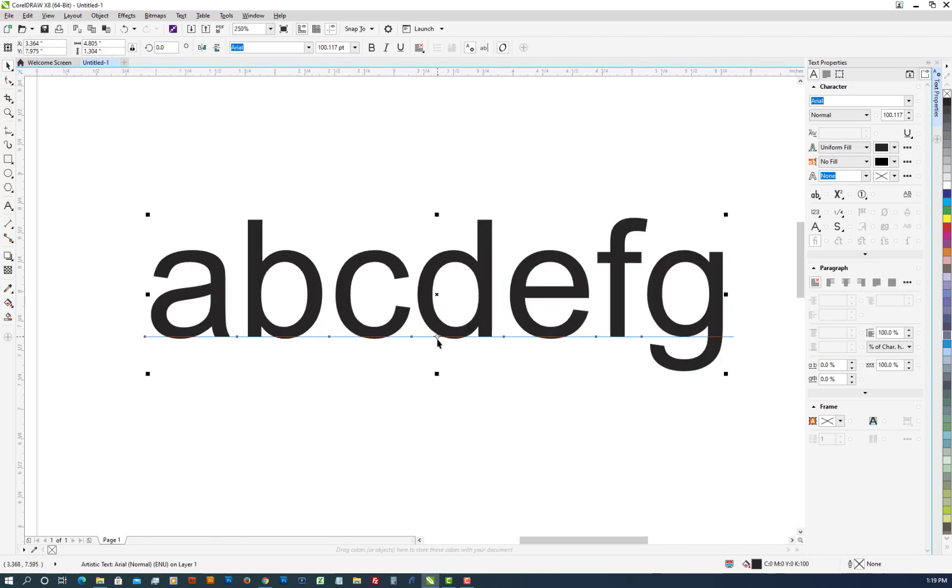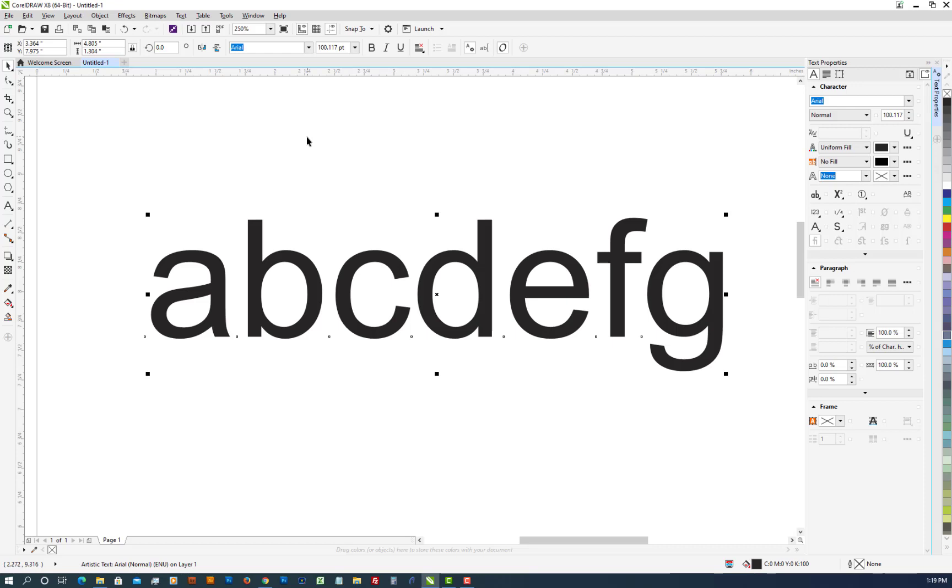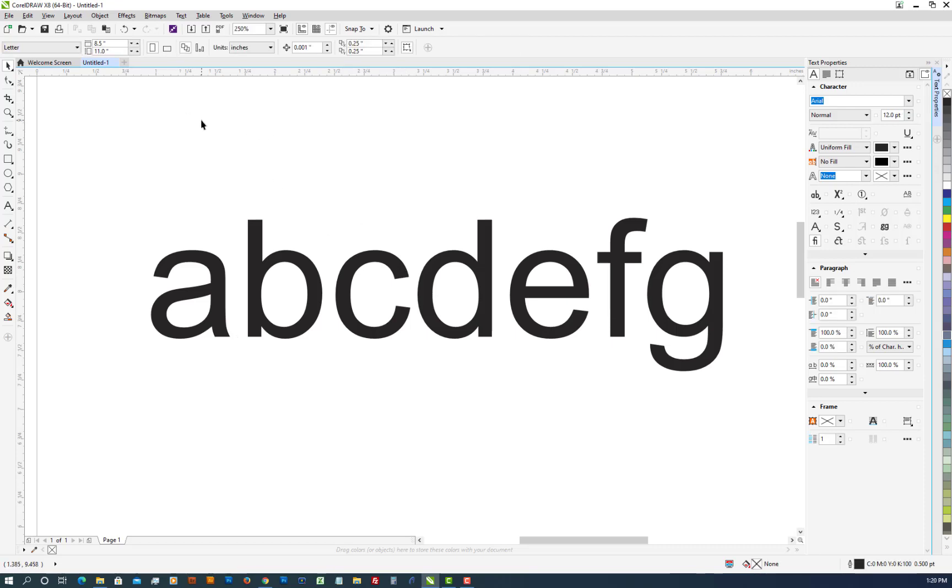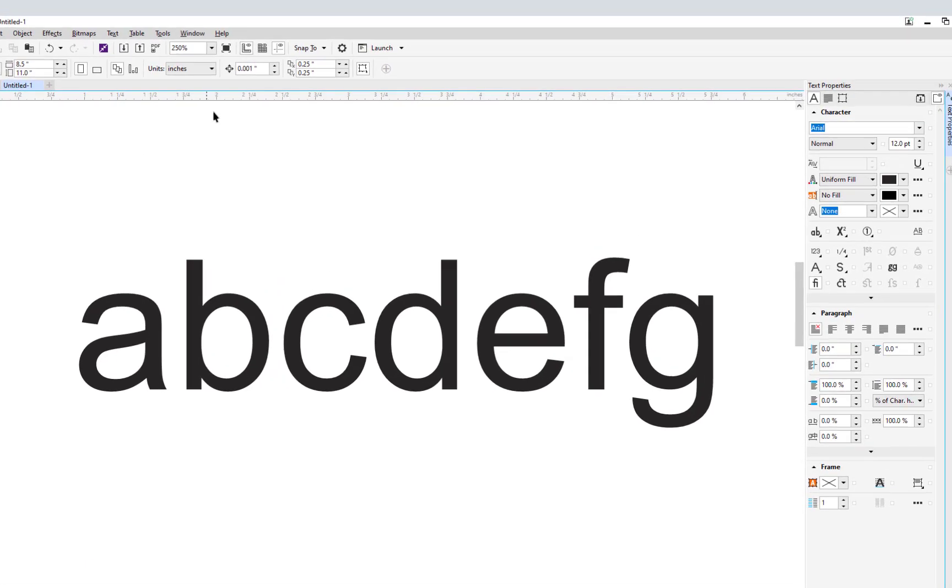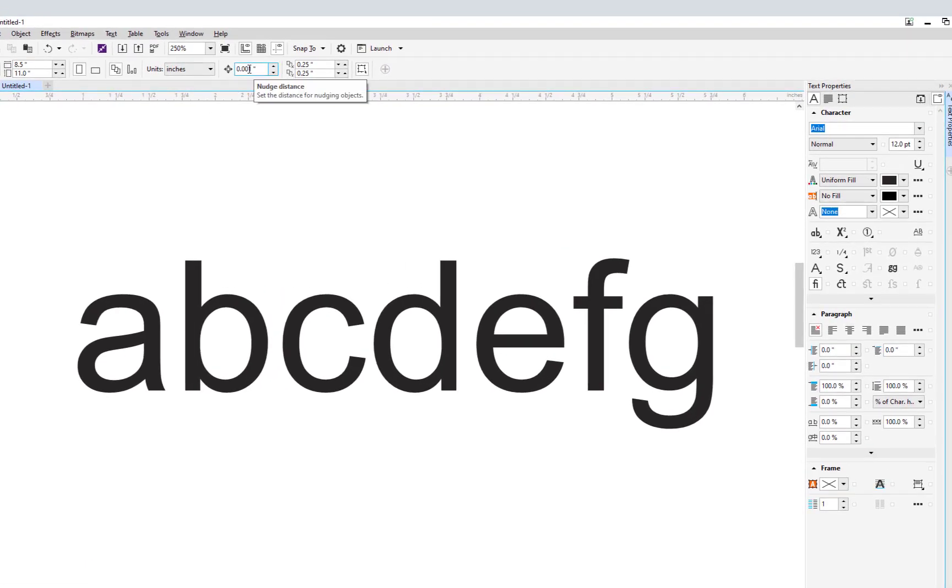There we go. Now we'll come back here. Now if you see here, the distance between this D and E is significantly more than this C and D. That's called machine kerning. So in order to change this, first thing we need to do is set the nudge distance. In this case we're going to delete that zero and take it to 0.01.